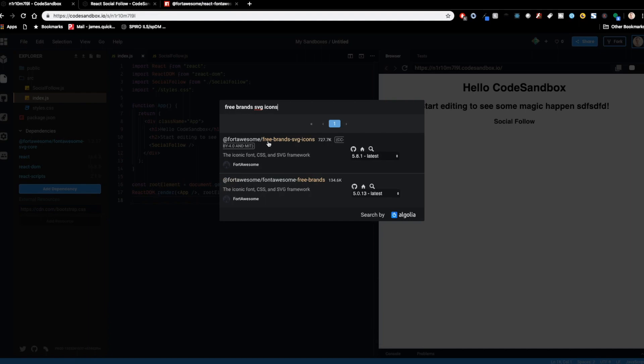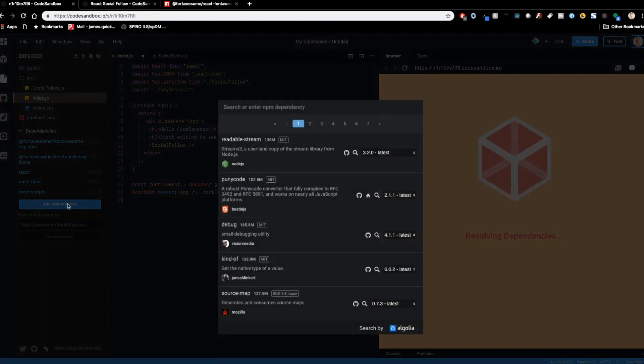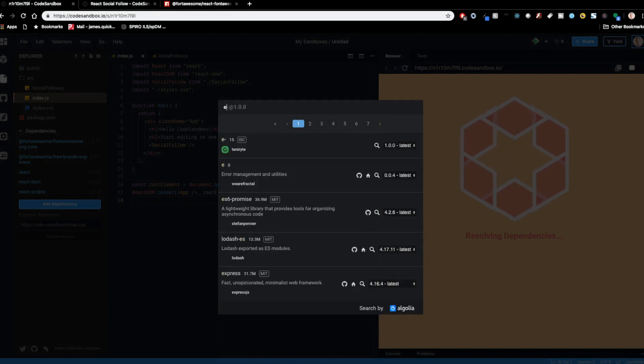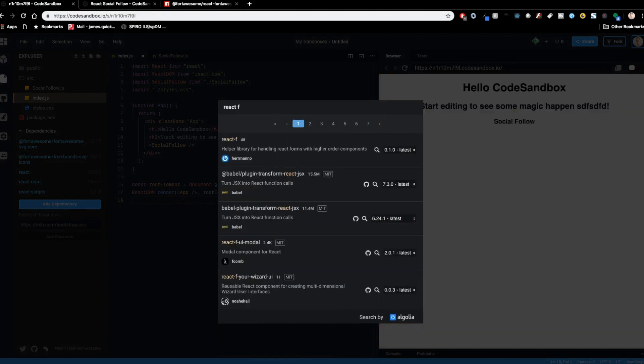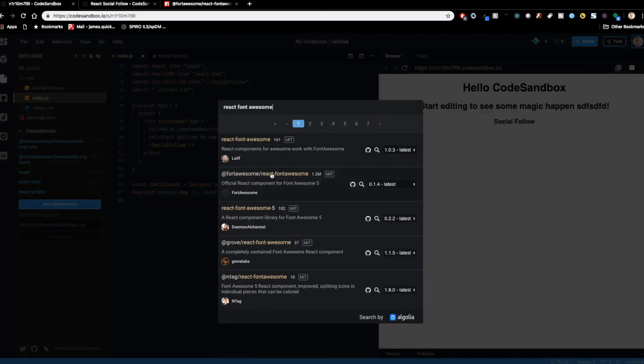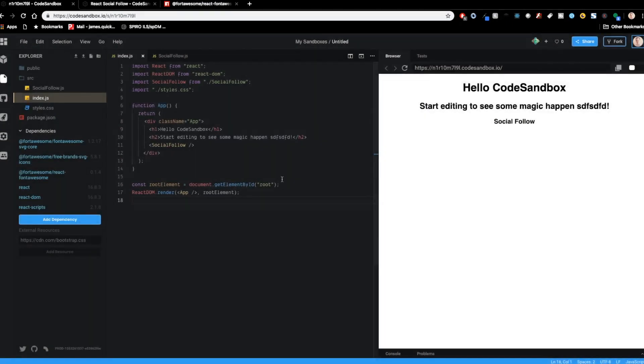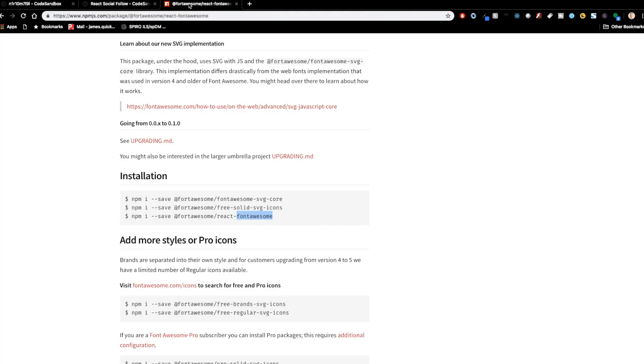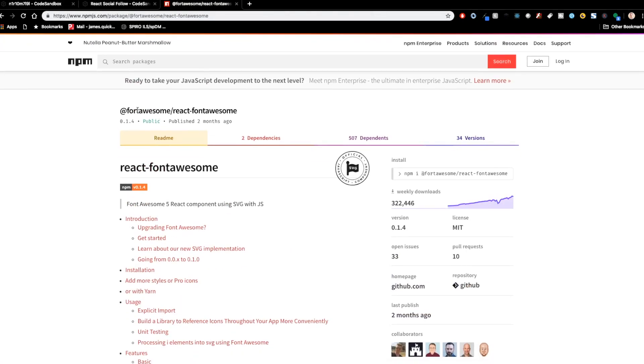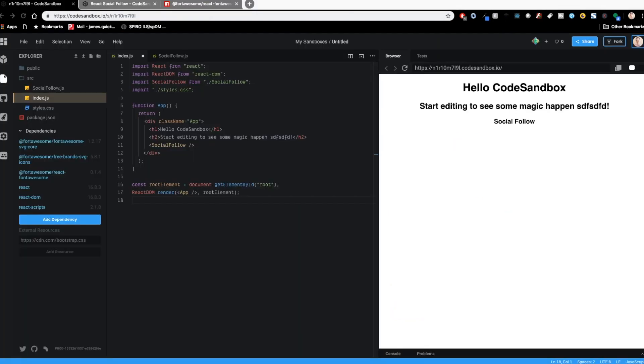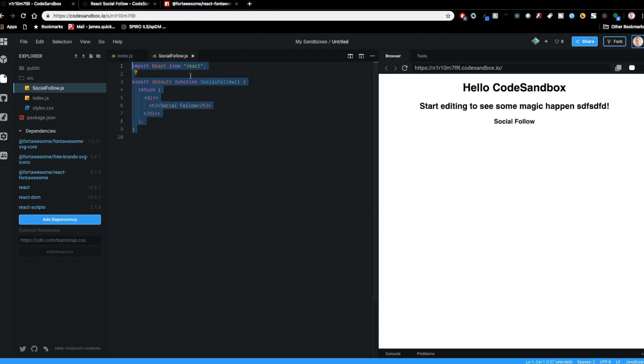And as I do that, you'll see a little reload over here saying it's going ahead and adding those dependencies. Then the next one we'll add is the free brands SVG icons. All right, again, by for awesome, bring that one in. And the last one that we're going to do is the react font awesome package by for awesome as well. So let's go ahead and bring those in. Now, just remember when you're searching for these, all of those are going to be prefixed with the for awesome. You can see here how often these things are used and stuff like that. So now that we've got these packages included, we can go ahead and start working with them.